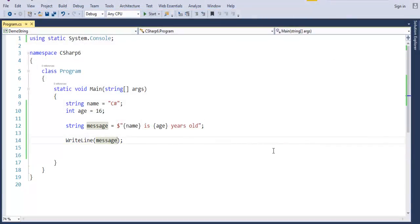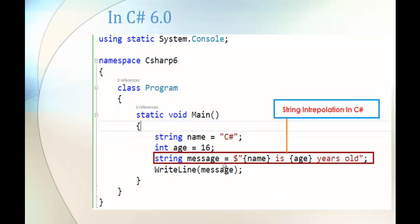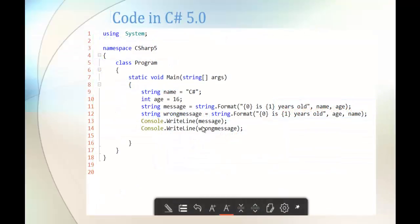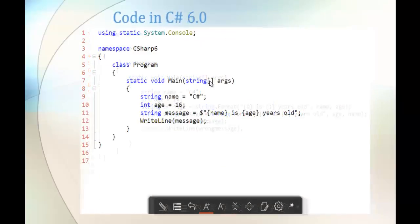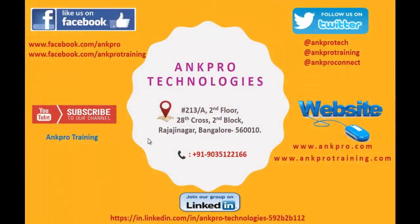That's what we learned in this session — the code comparison between C-Sharp version 5 and C-Sharp version 6 for string interpolation. Thank you for listening. Don't forget to subscribe to our YouTube channel AngProTraining, like our Facebook page at facebook.com/AngProTraining, and we are also on Twitter. For further references you can visit our website and LinkedIn. Don't forget to give feedback. Thank you for listening, have a great day.